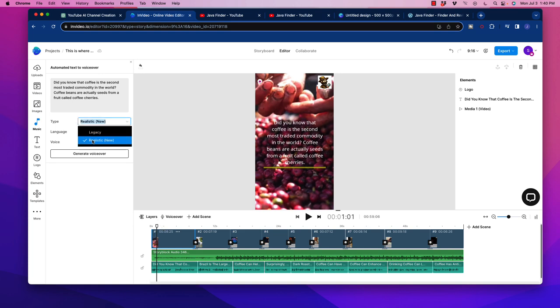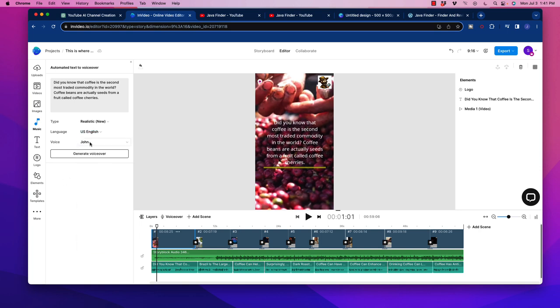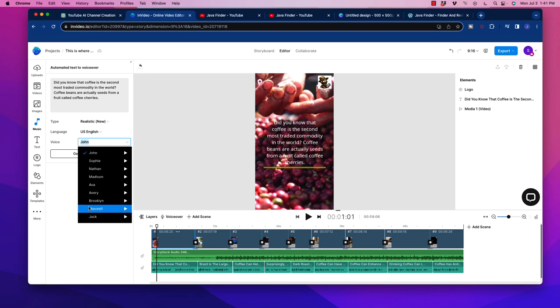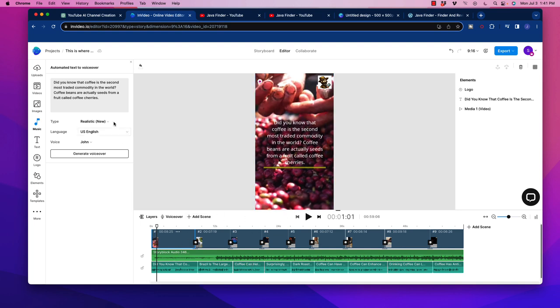And over here, we have different options here. Legacy, we're obviously going to be using the realistic, which is the new one. And we can select languages. There are a number of different options you see here, and we can select the voice. Okay, so there are different men and women voices here, and then we select generate voiceover. Now I already did this here, but a little box will jump up over here, where essentially we can just apply that to every single slide, and it'll do the work for us. And so once we've added in the music and the voiceover, this is what it sounds like.